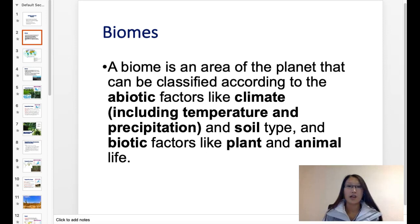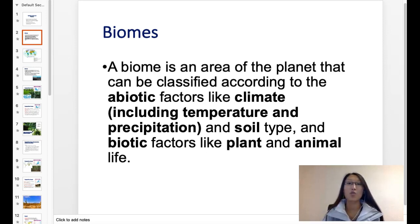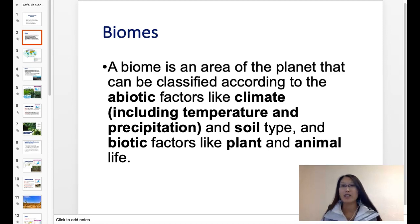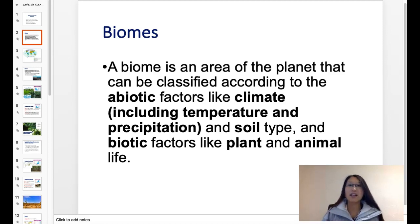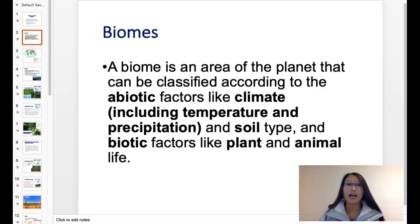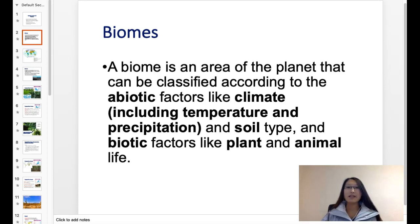In this video, we're going to talk about Ecology Lecture 10, which are the biomes. We first need to know what biomes are. Biomes are ways that we can categorize different areas of the planet, and what exactly do we look at? We look at the biotic factors and the abiotic factors.